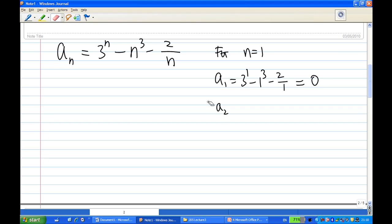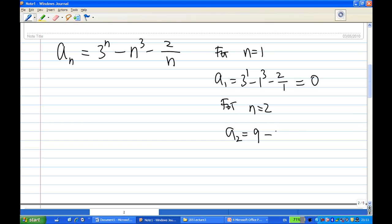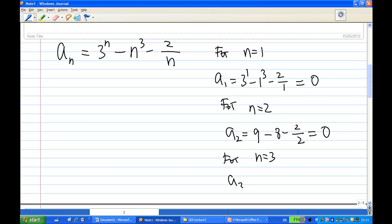For n equal to 2, a_2 is equal to 3² which is 9, minus 2³ which is 8, minus 2 over 2 which is 1, so 9 minus 8 minus 1 is again 0. Now for n equal to 3, a_3 is equal to 3³ which is 27, and n³ is also 27, then minus 2 thirds.